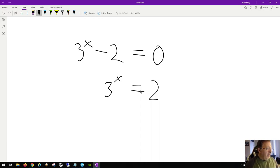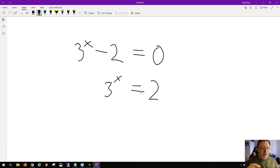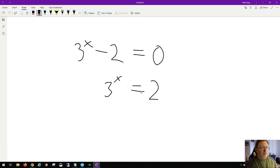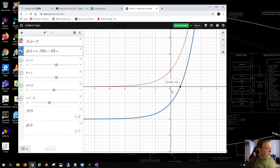We know 3 to the 0 equals 1 (less than 2) and 3 to the 1 equals 3 (greater than 2), so x must be between 0 and 1. Use guess and check to narrow down the decimal. Logarithms are the only algebraic method, but guess and check is the grade 11 approach — just gradually narrow it within a few decimal places.